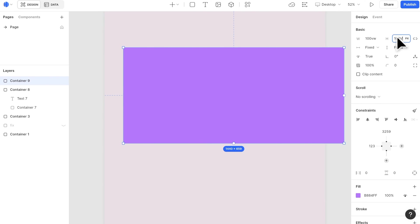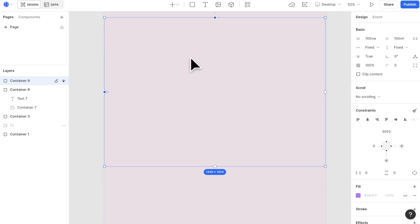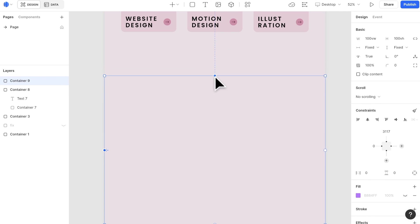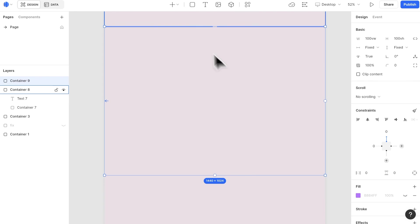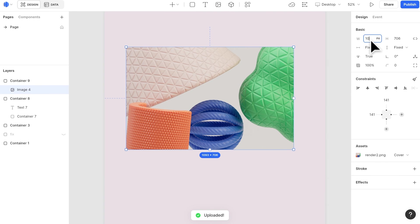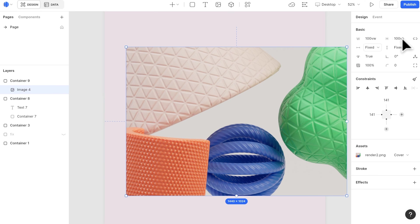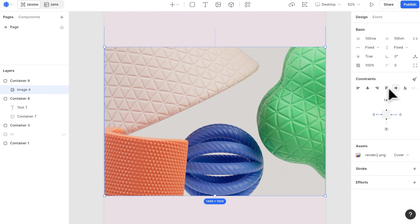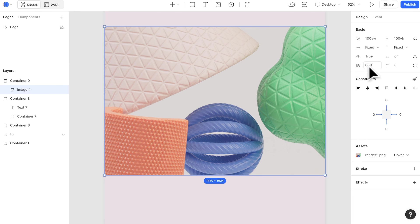For section 4, there is a full screen image behind. So create a 100VW, 100VH container first. Then, insert an image widget with 100VW and 100VH. Upload the image. Add horizontal center and vertical center to this image widget.